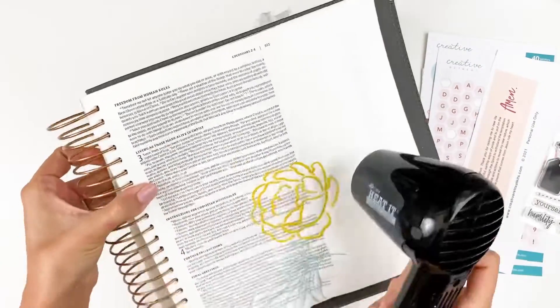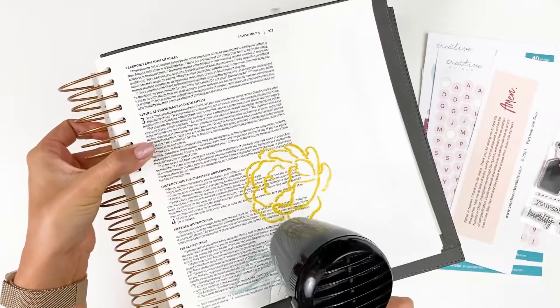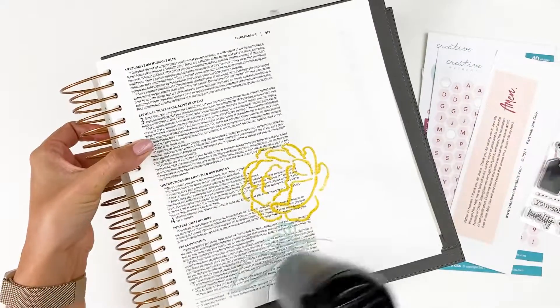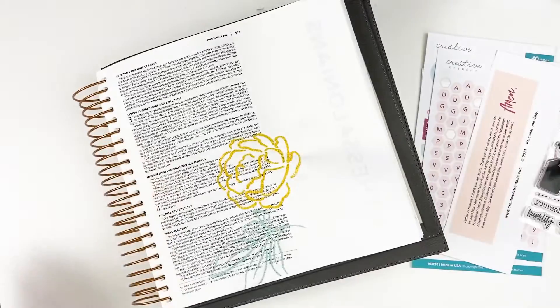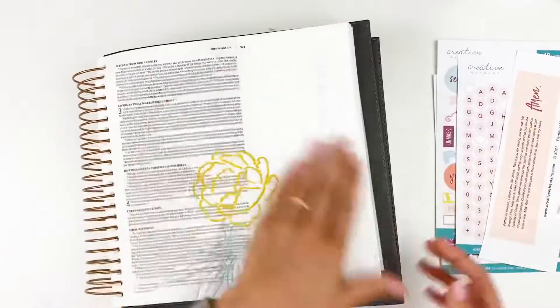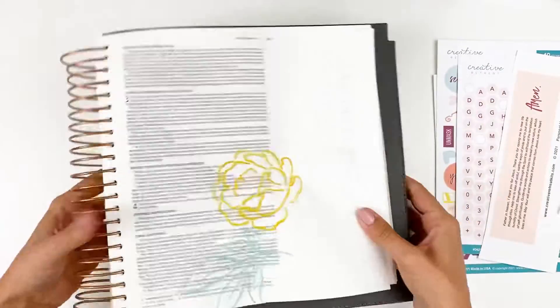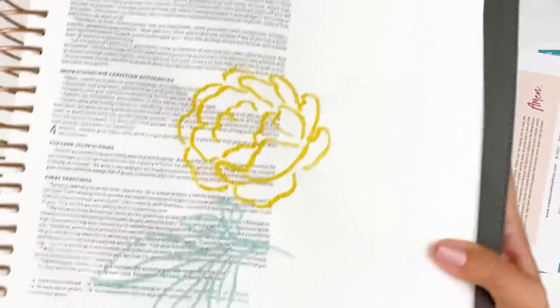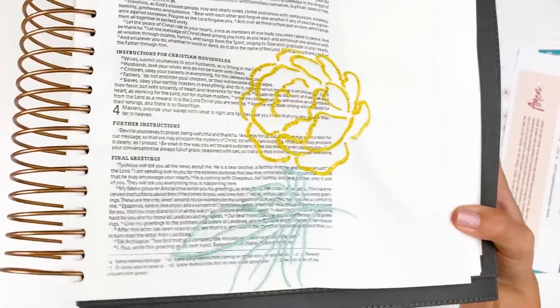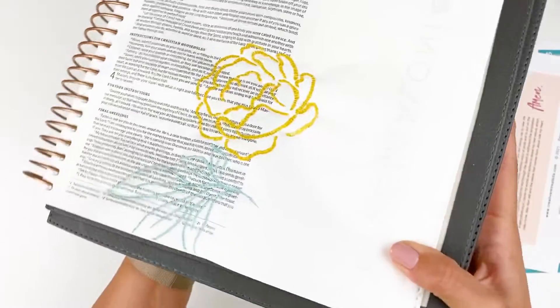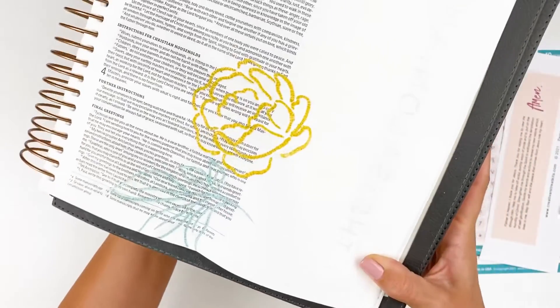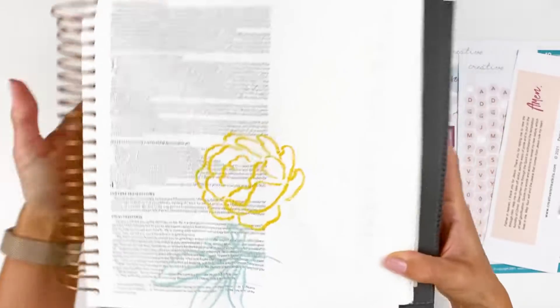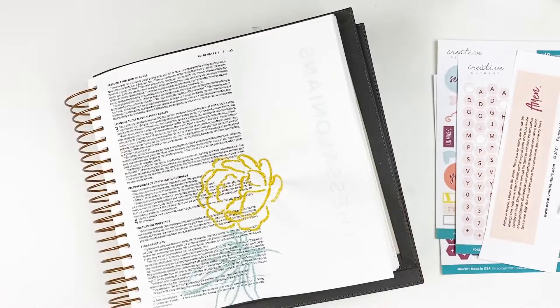So the way that this texture paste works, because it's the crackle one, as it dries, it kind of pulls away from itself and creates all these fun little crack details. Much more noticeable in a stencil that has more wide open spaces, but it almost looks like broken glass. It just has this really neat texture.